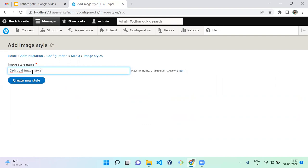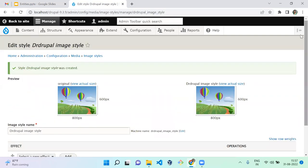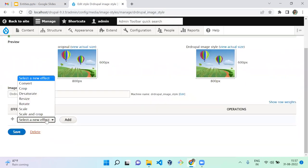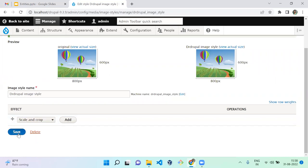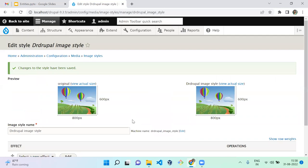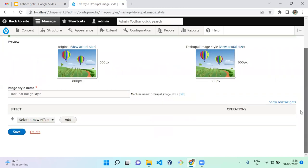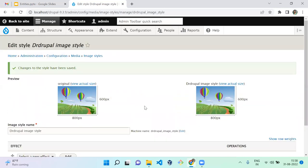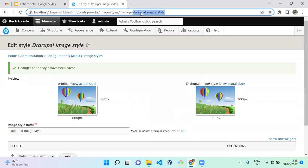I've saved the image style and added a Scale and Crop effect. When you create a configuration entity, you can notice that the name is represented as a machine name — that is how configuration entities are identified.